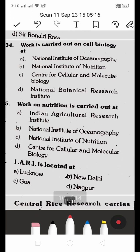Work on cell biology is carried out at: A. National Institute of Virology, B. National Institute of Nutrition, C. Centre for Cellular and Molecular Biology, D. National Botanical Research Institute. The right answer is C — Centre for Cellular and Molecular Biology. Work on nutrition is carried out at the National Institute of Nutrition.